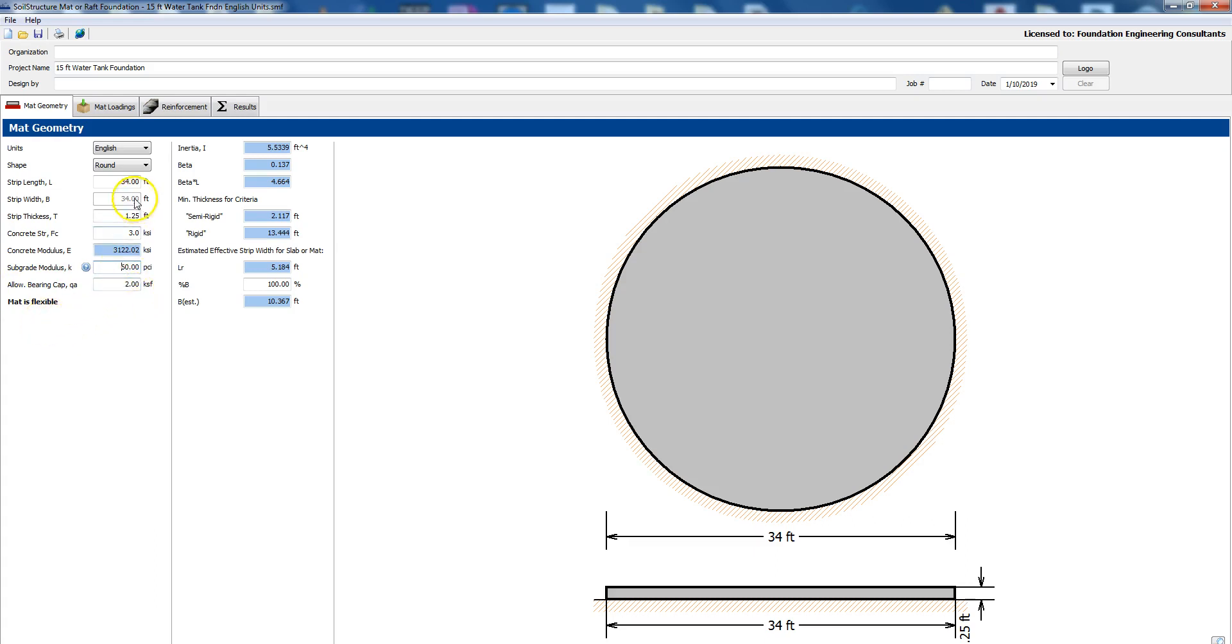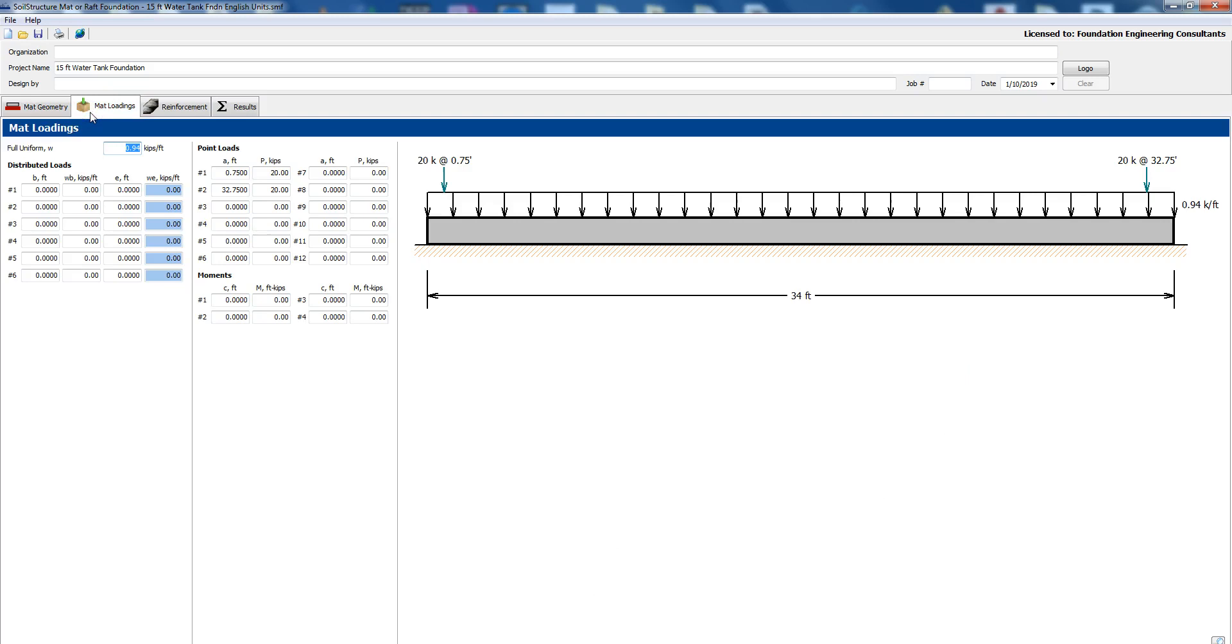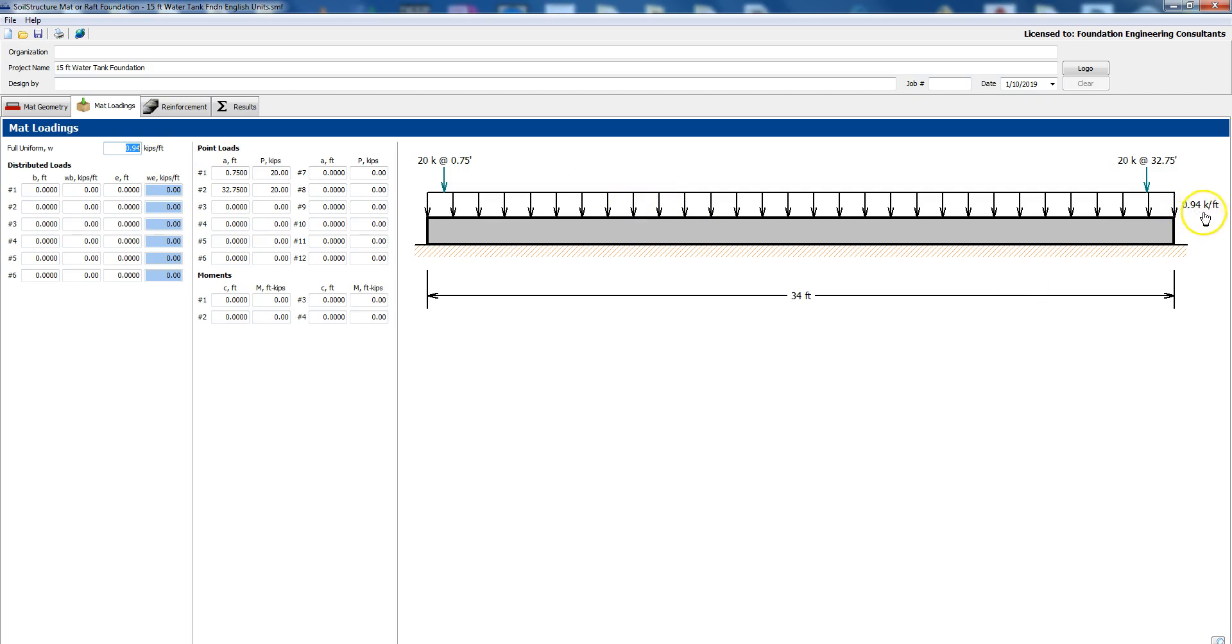Now with that dimension and thickness the program says that our mat is flexible. So next we go and define the loadings. We have first of all uniform load that's the water pressure 15 foot high and so that comes out to be 0.94 kips per foot.